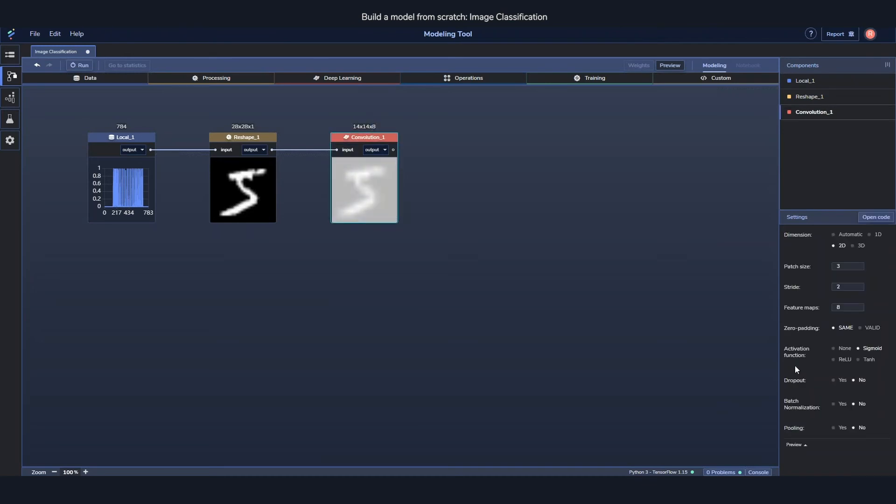But we also bundled the activation function, the dropout, the batch normalization, and the pooling all into the same component. So it gives a much cleaner visualization of everything that usually goes into a convolutional layer.